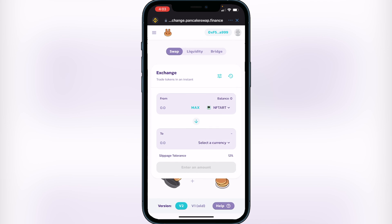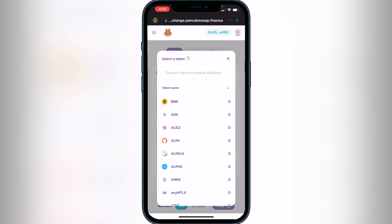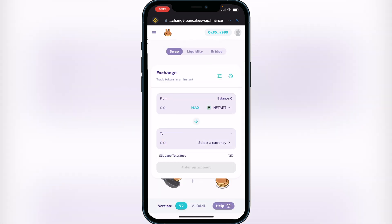If you don't have NFT Art in your 'From' section, I'll have the CoinMarketCap or BSCScan link in the description so you can copy the contract address. It's the same process as purchasing — you just copy the contract address and paste it into the search bar at the top. But you should have NFT Art there very easily.